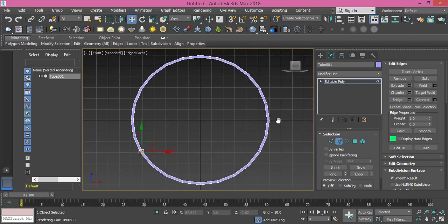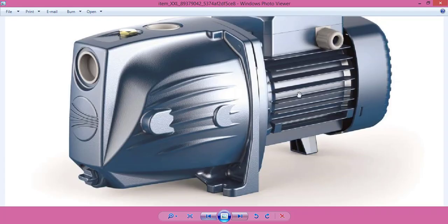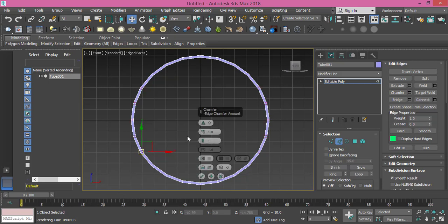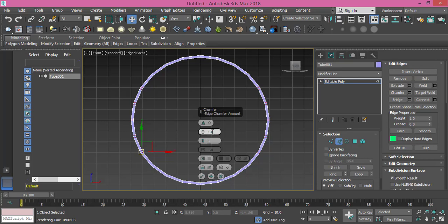Now we need to chamfer these edges so we can make these fins. Let's chamfer these and make it something like 0.7, we don't need much.